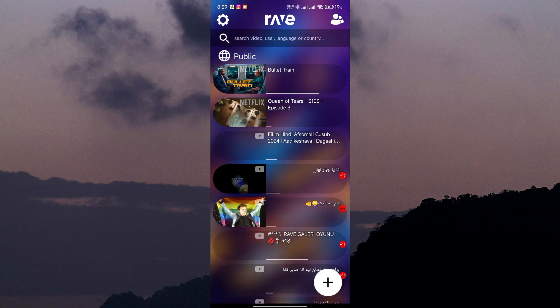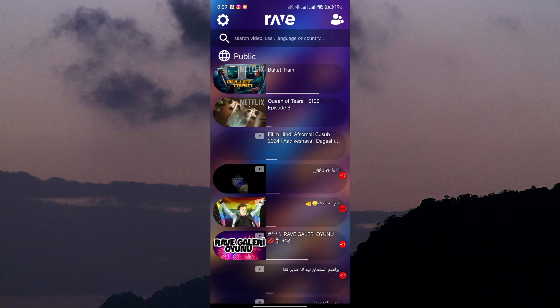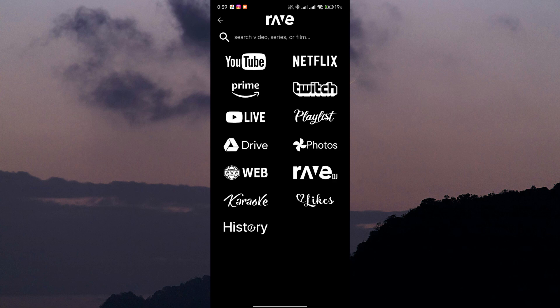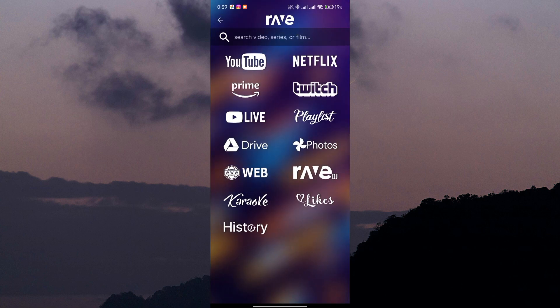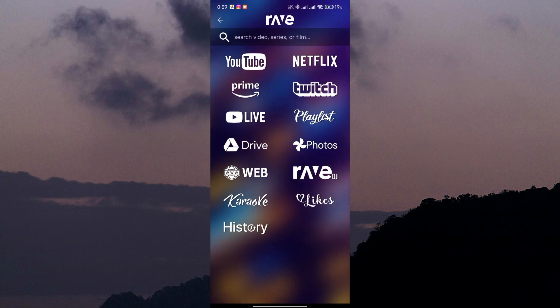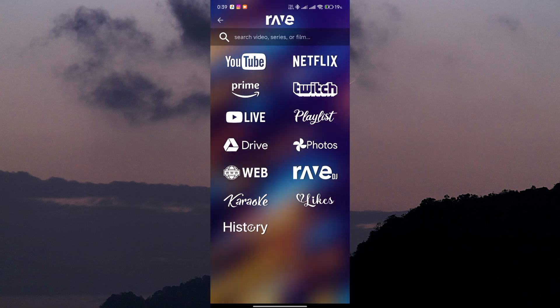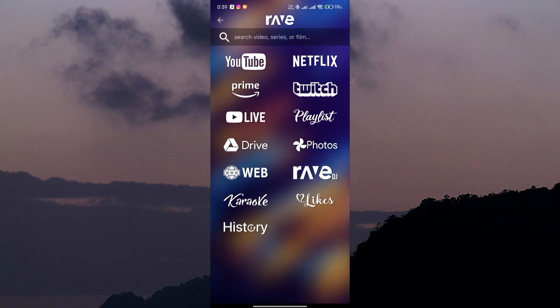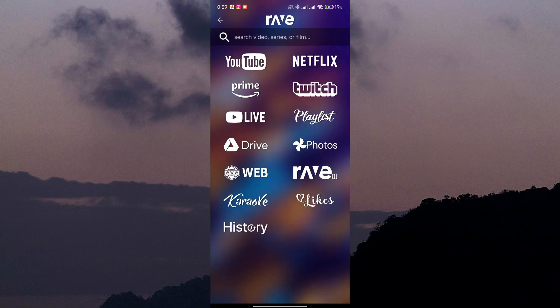Now, tap on the plus icon in the bottom right corner of the screen to create a new Rave session. You can choose to watch videos, listen to music, or chat with your friends.